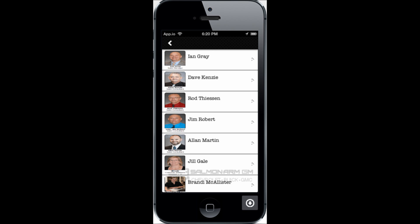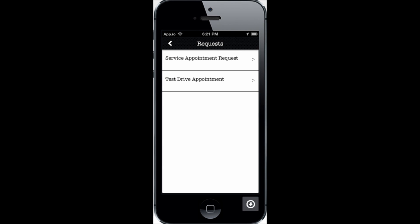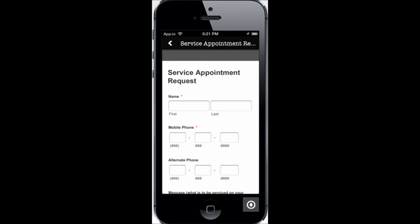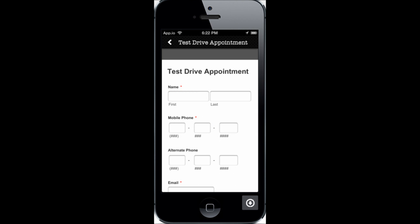Here is the Requests section. This is where a client can request a service appointment right through the app, or utilize it for booking a test drive appointment. The forms have all been customized to this effect — a very useful tool, and it can all be done right from an individual smartphone.